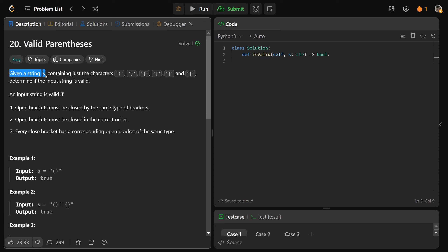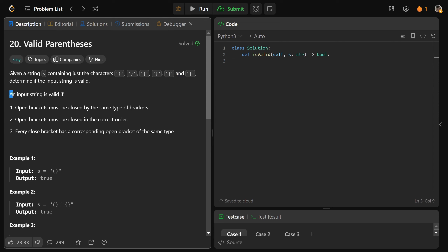We're given a string S, and it has only the characters of round brackets, curly braces, or square brackets. So it's just a bracket string, and we want to determine if that input string is valid.